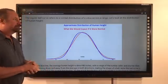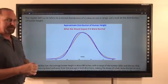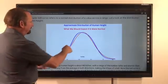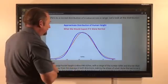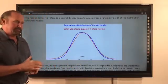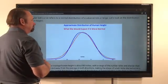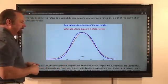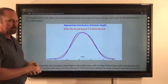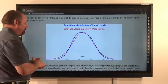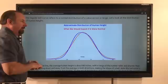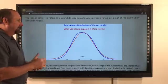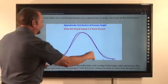Let's start with the regular bell curve. The regular bell curve refers to a normal distribution of values across a range. Let's look at the distribution of human height. Looking at the blue line, the average human height is about 66 inches, which is 5 feet 6 inches. From there, there's a range of the number taller and shorter than the average, moving down and away from the average in both directions, making the shape of a bell. That's the normal distribution — the statistically normal distribution makes the perfect bell. We can see that the actual distribution of human height is pretty close to the normal bell curve.